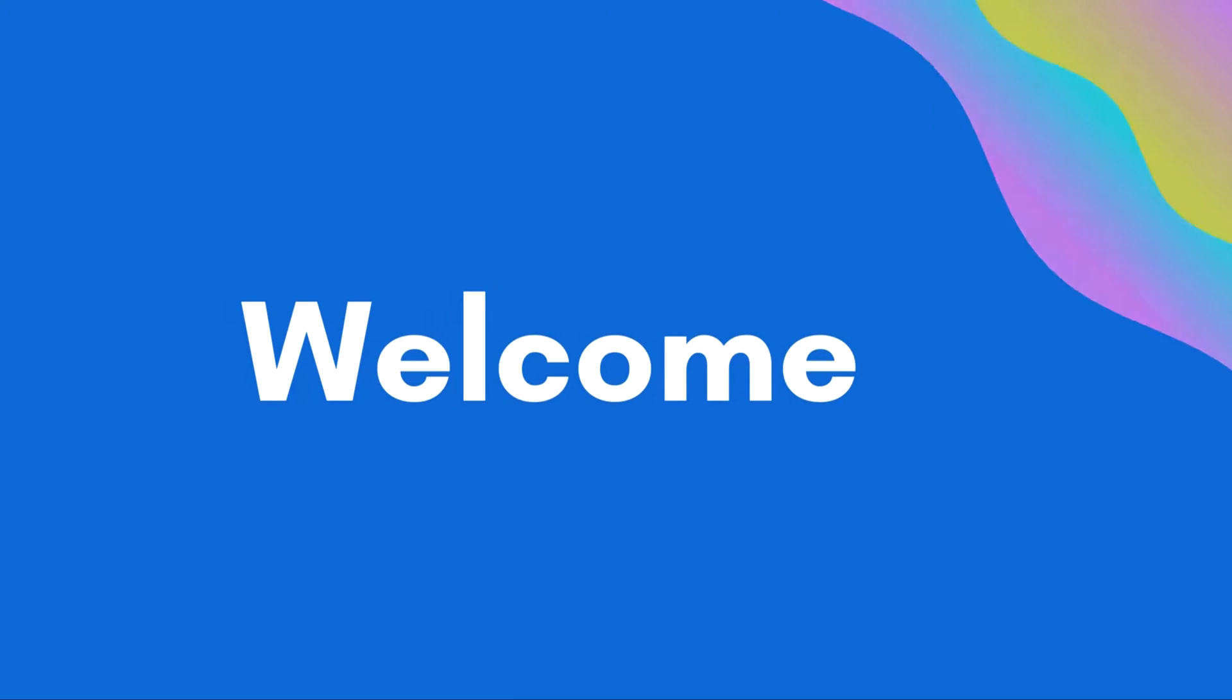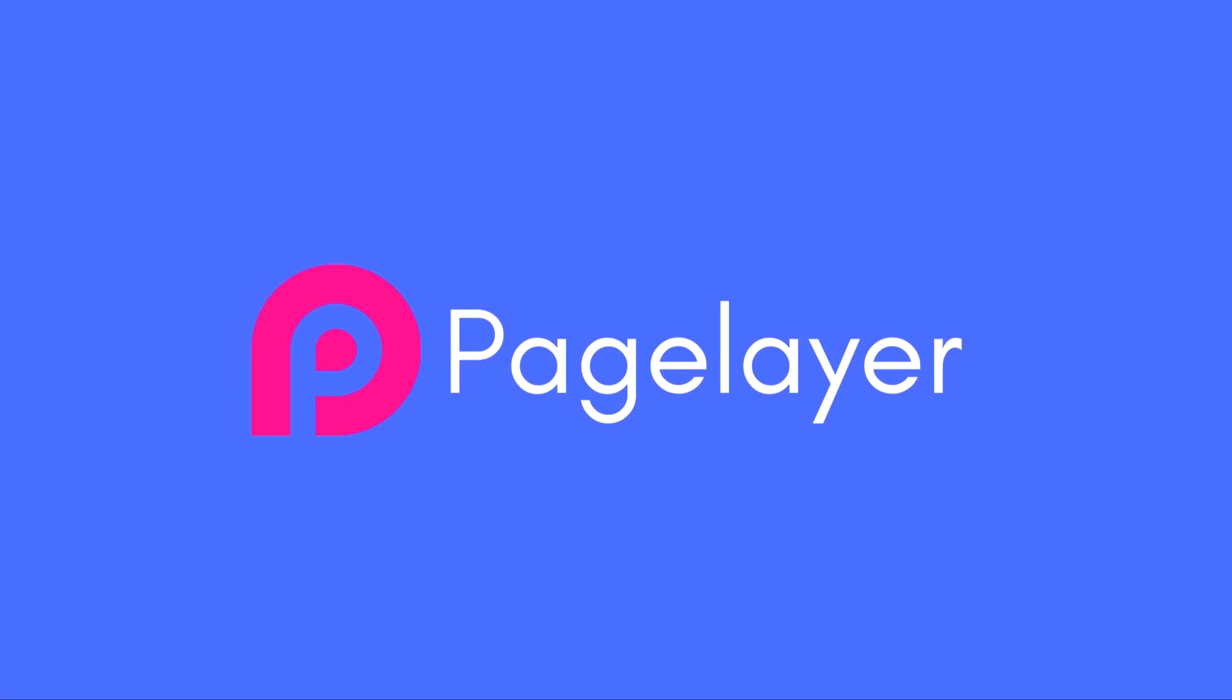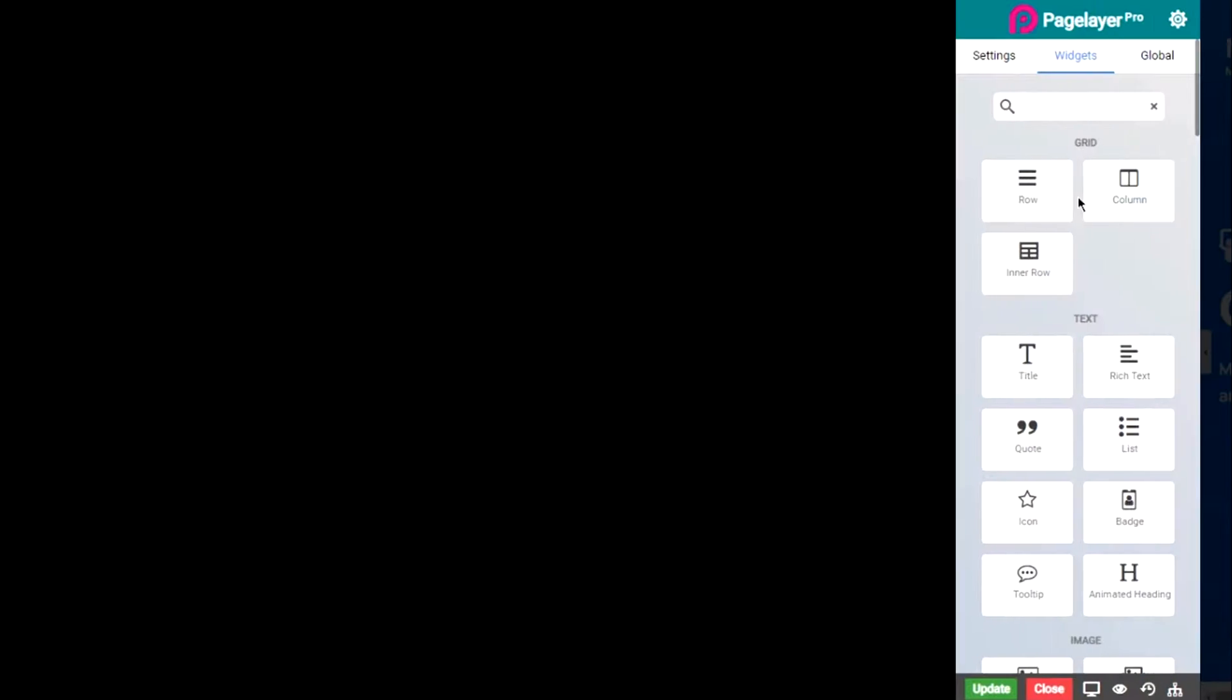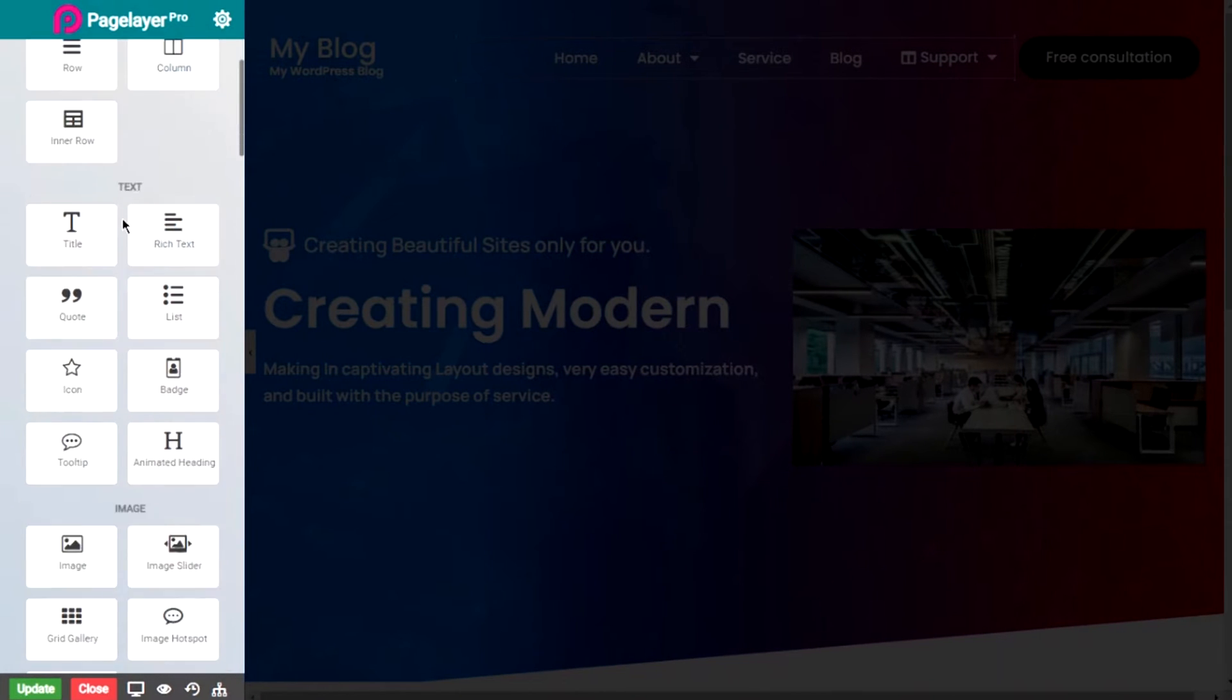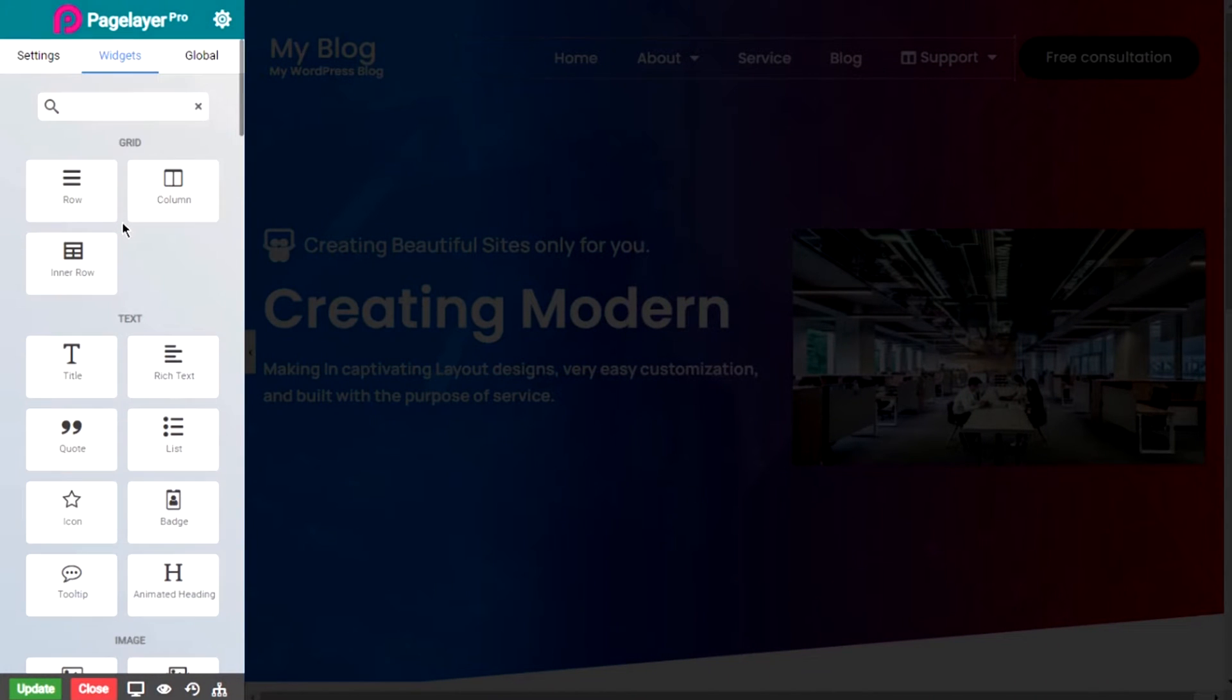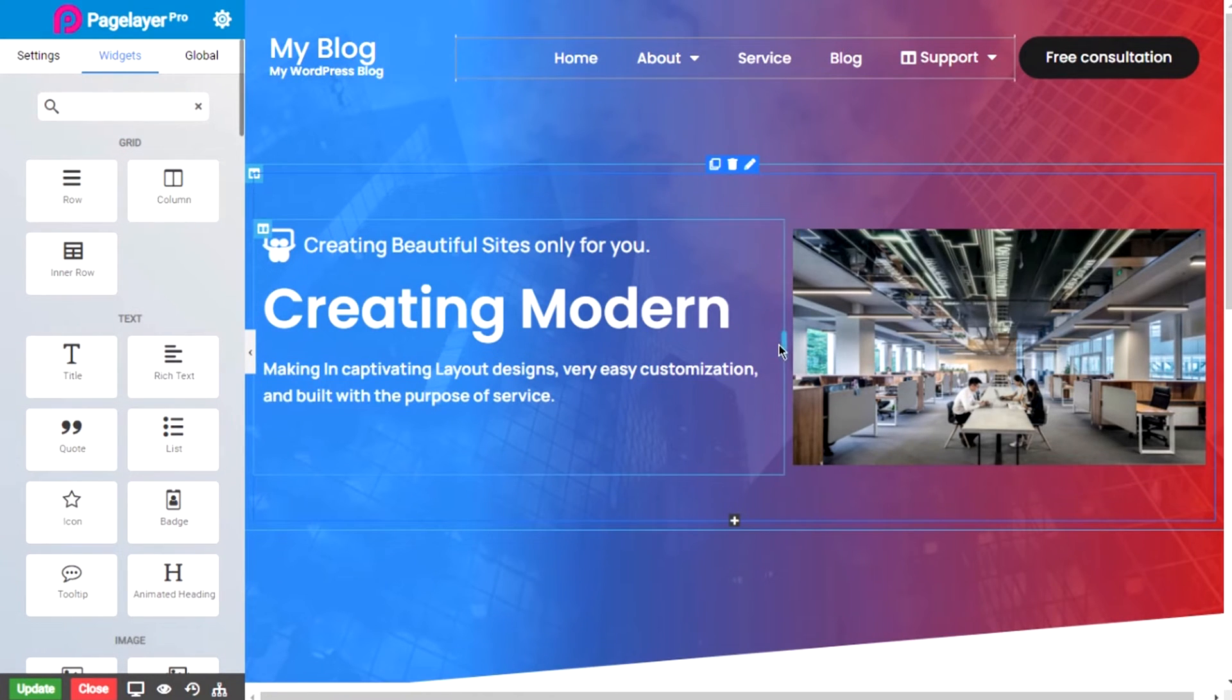Welcome to Pagelayer, the next level drag and drop site builder. With 90 plus widgets that can be used to design all kinds of websites, be an e-commerce site or a simple food blogging website.